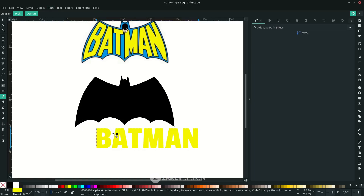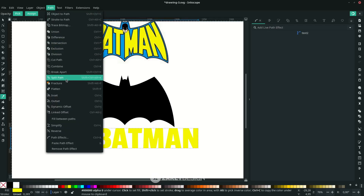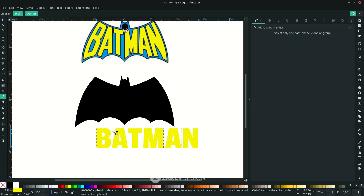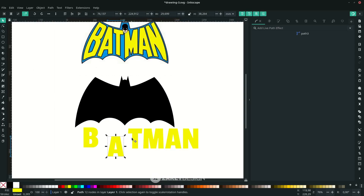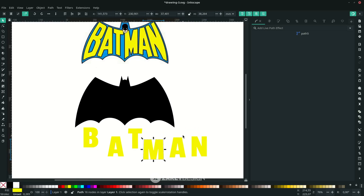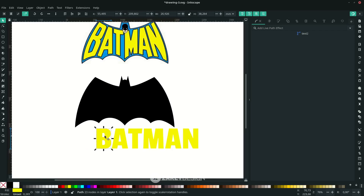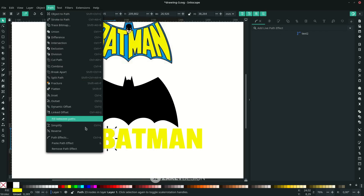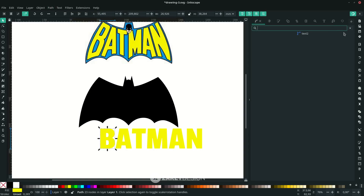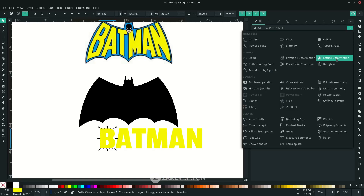Convert the text to a path by going to Path and choosing Object to Path. Then split it one by one so it turns into individual letters — go to Path and choose Split Path. With the selector tool you can see B, A, T are now one by one. Start from the B — click it, then go to Path Effects and find the Lattice Deformation effect.